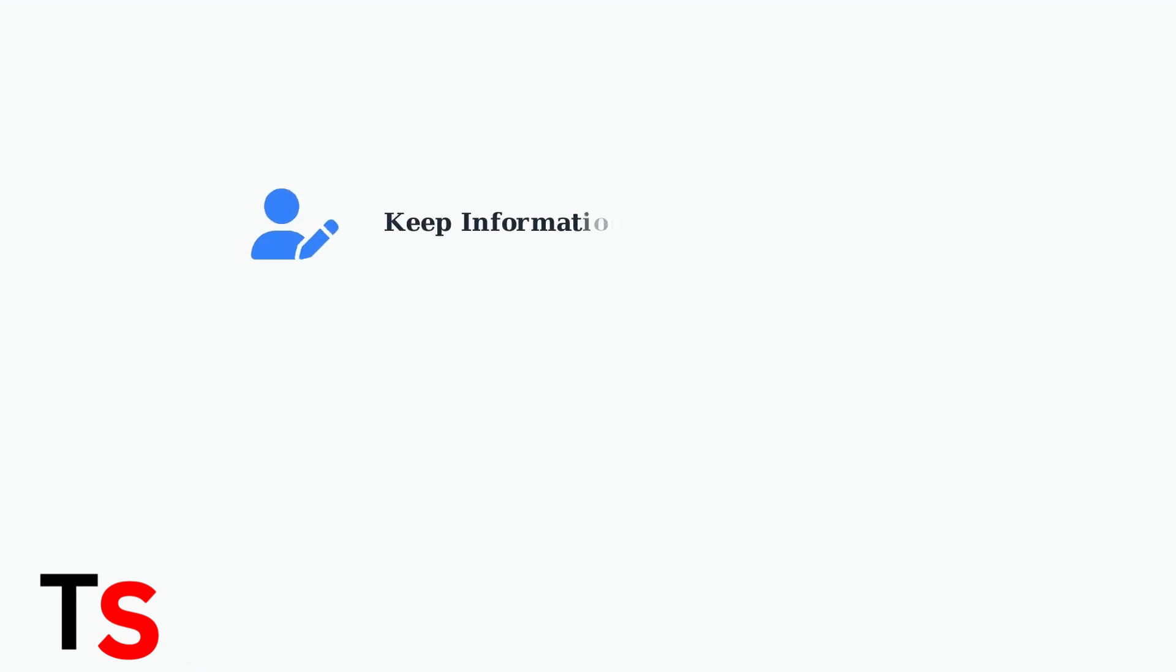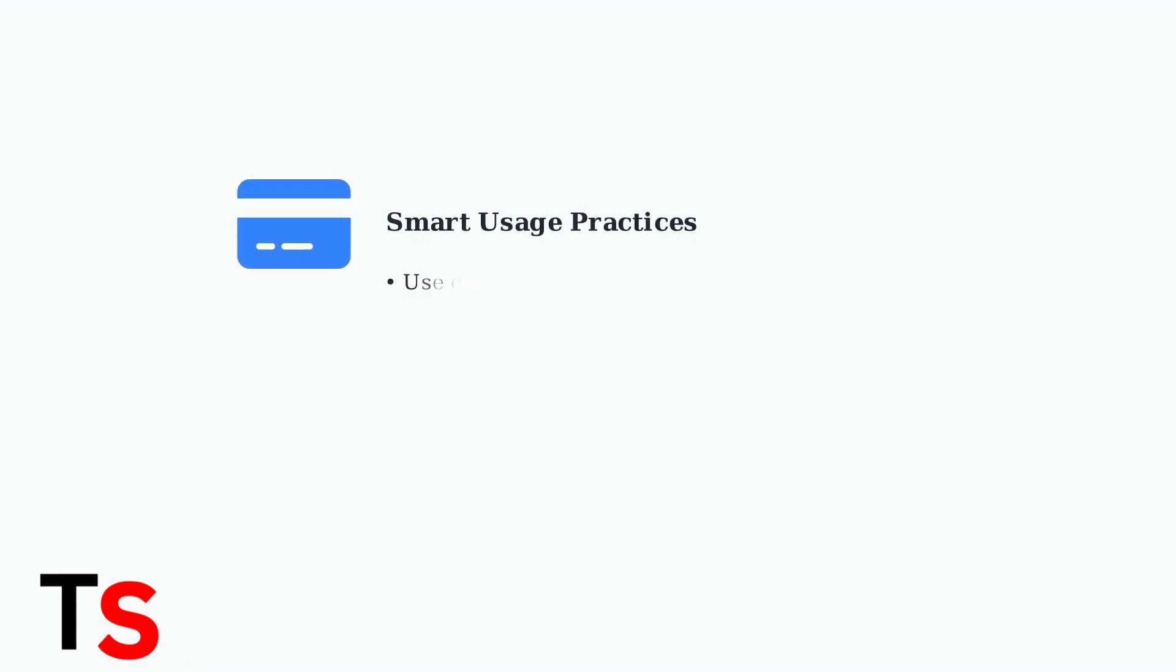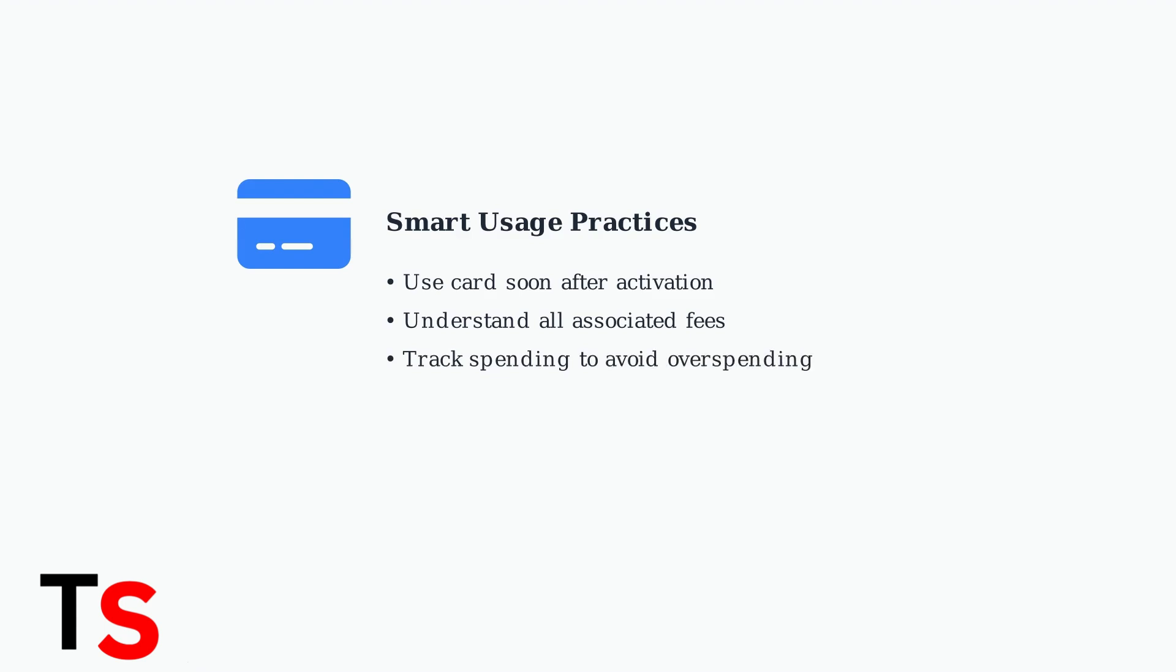Keep your billing address and contact details updated with secure spend. Incorrect information is a leading cause of transaction failures. Use your secure spend card promptly after purchase to avoid inactivity issues.